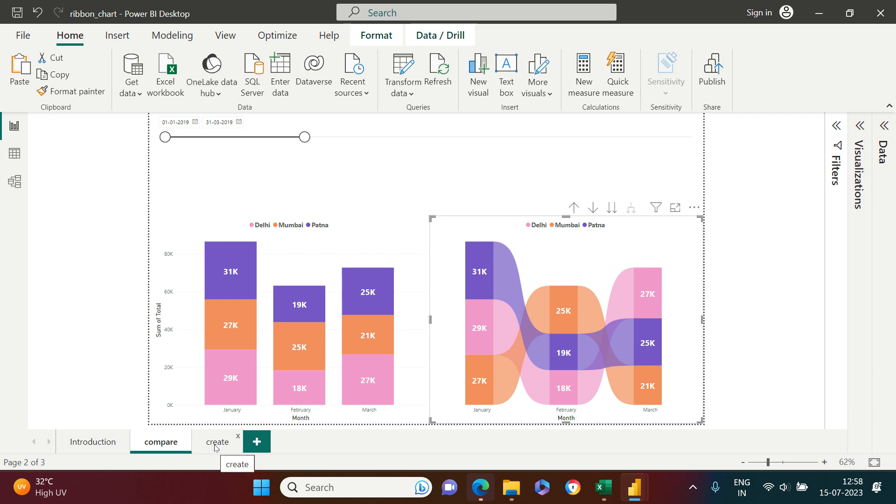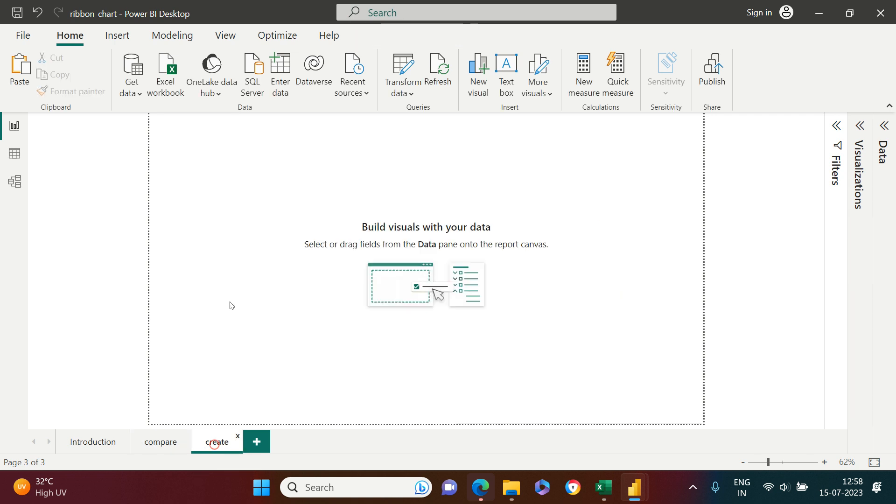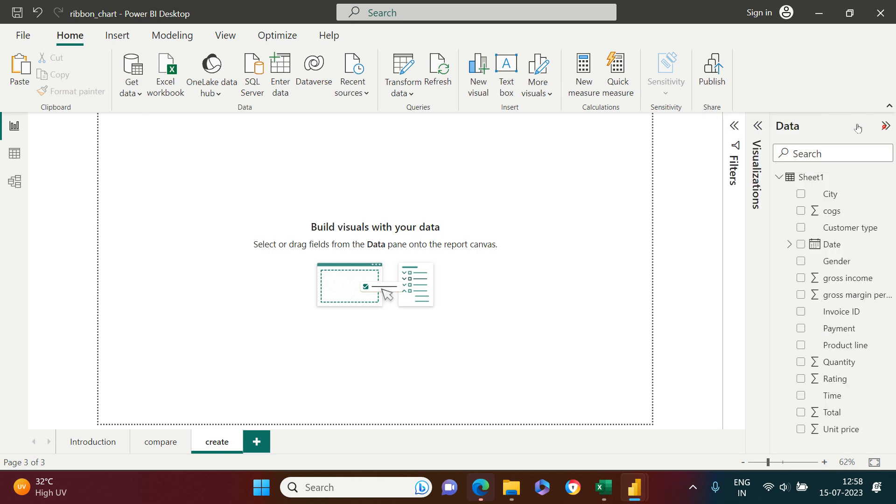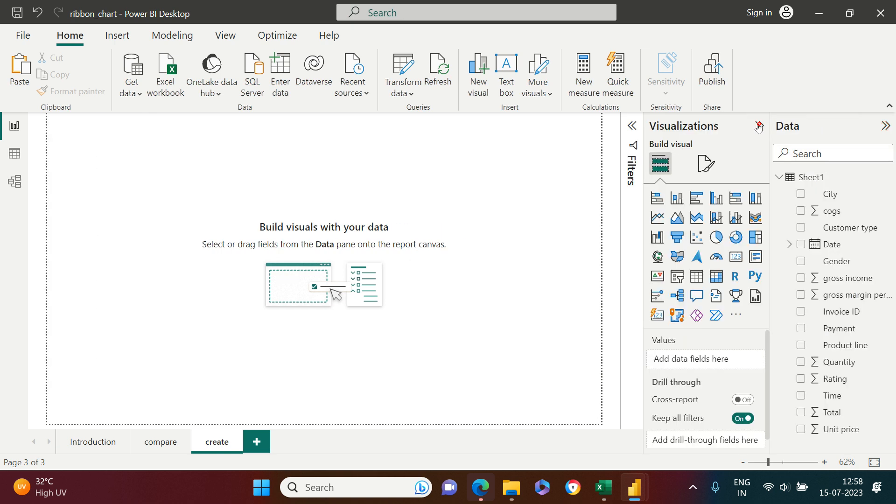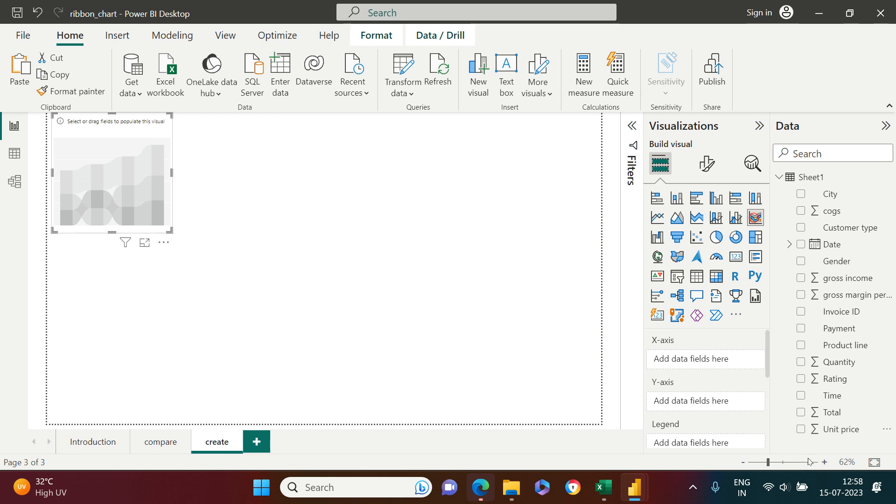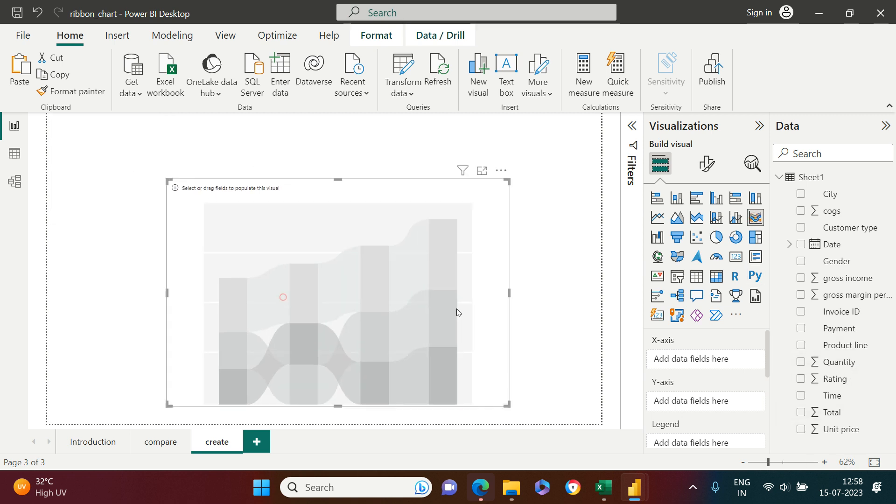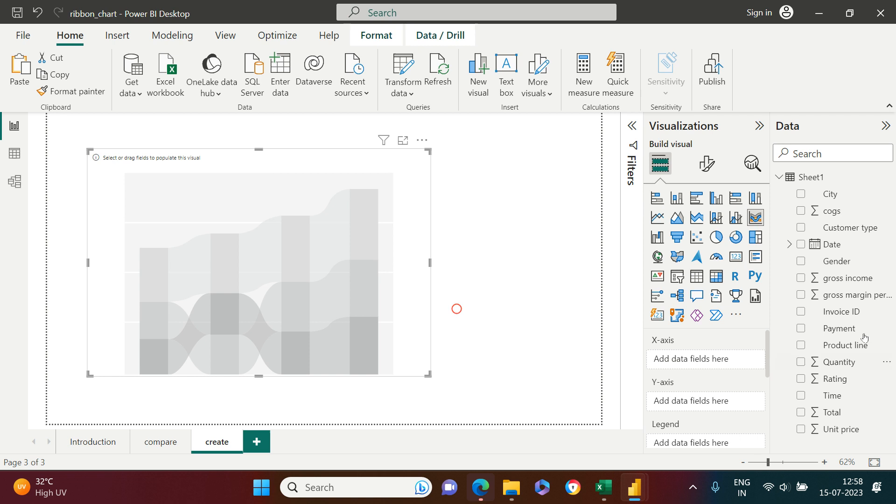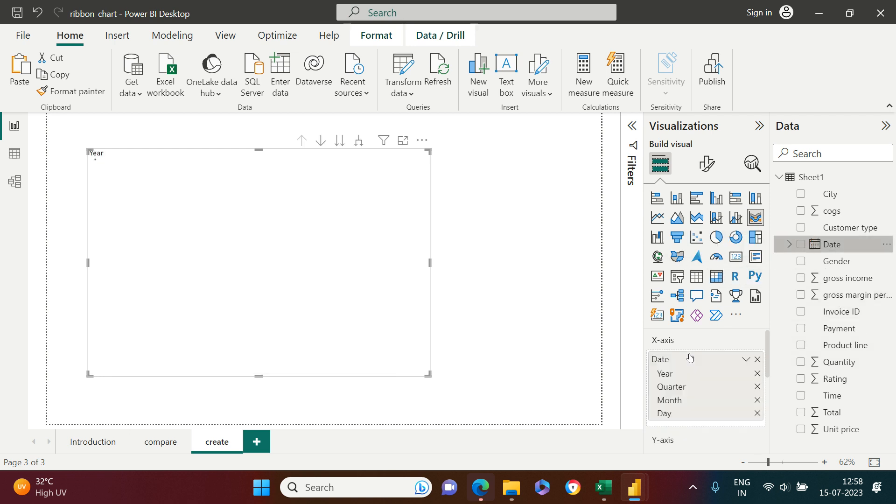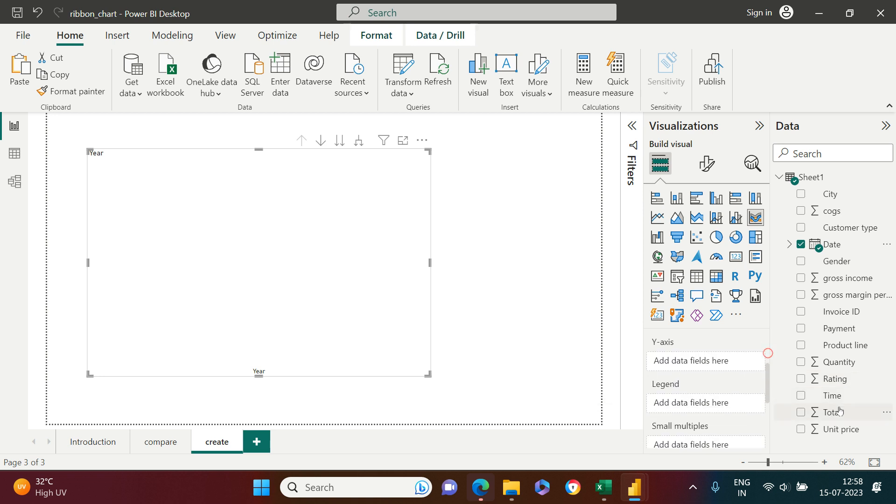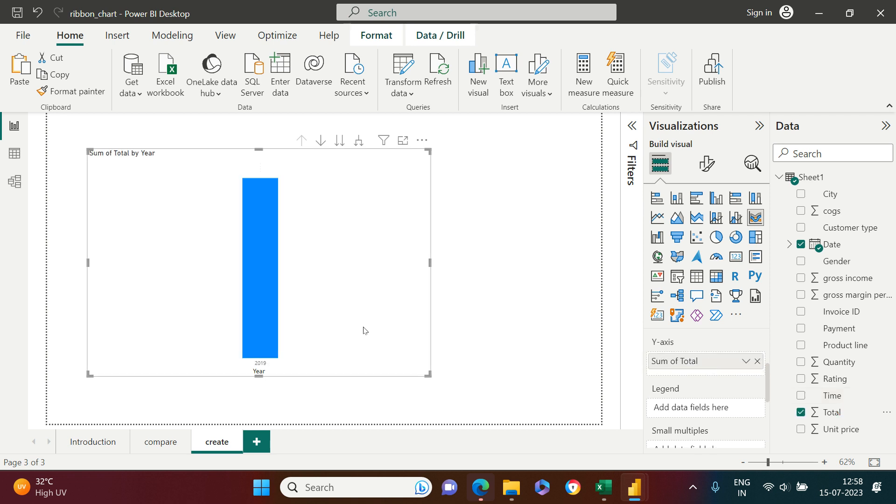Now is the time when I should show you how to create a Ribbon chart. So let's come back over here and here we get the data and here we have a visualization pane. Here you can find the Ribbon chart and once you get this, you can expand this over here and the date column I'm going to take and put it into the axis and the total column I'm going to take and put that into the Y axis.